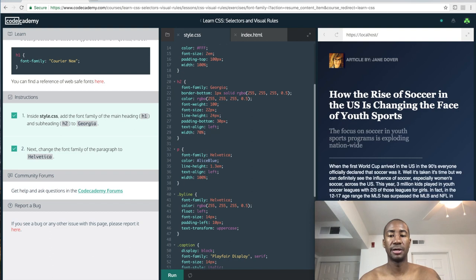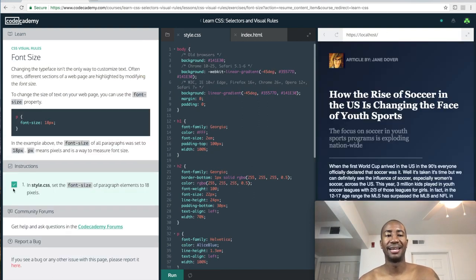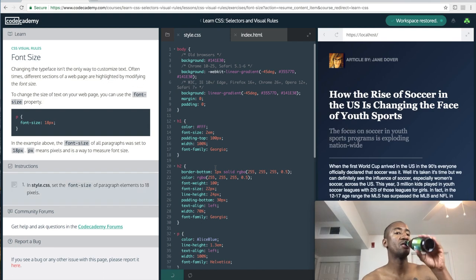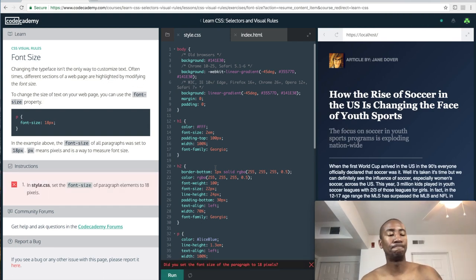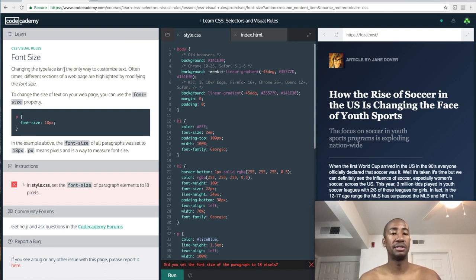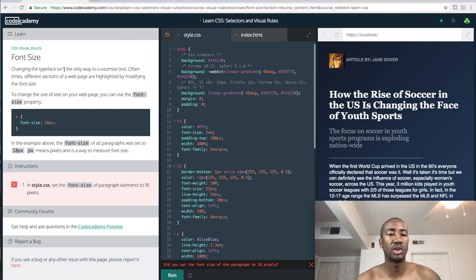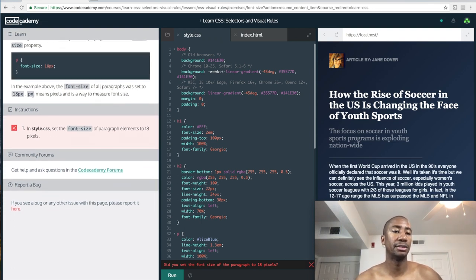Now we have font size - I've done this page before but my computer crapped out on me. Changing the typeface isn't the only way to customize text; oftentimes different sections of a web page are highlighted by modifying the font size. Font weight we'll probably do later - weight refers to the thickness, while font size is the actual length and width of the letter. To change the size of your text on a web page, you can use the font-size property.